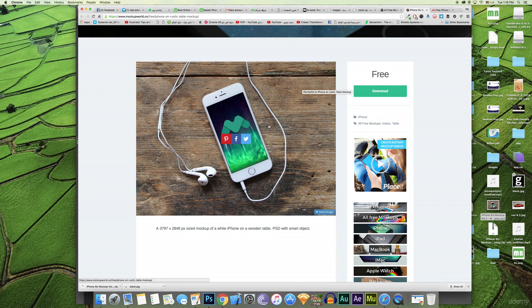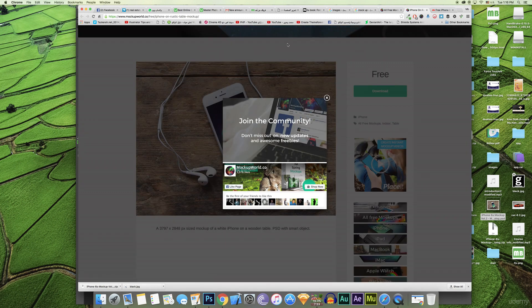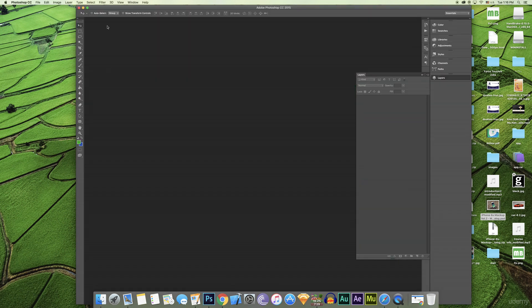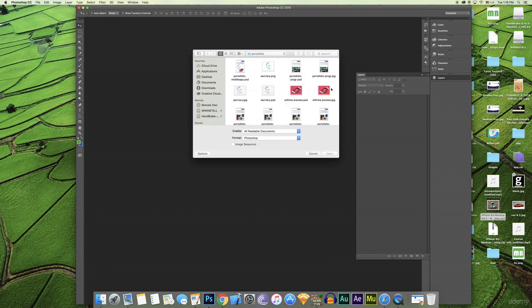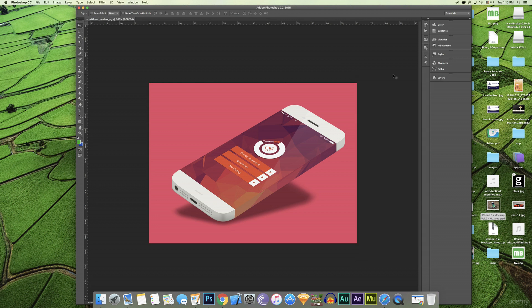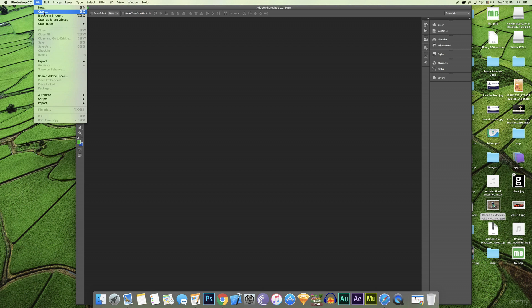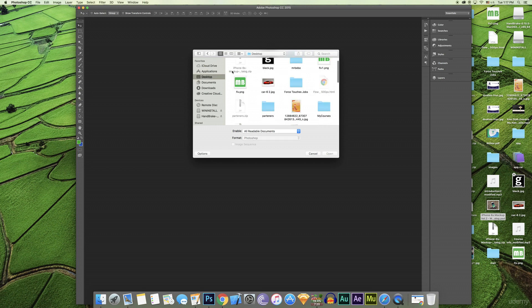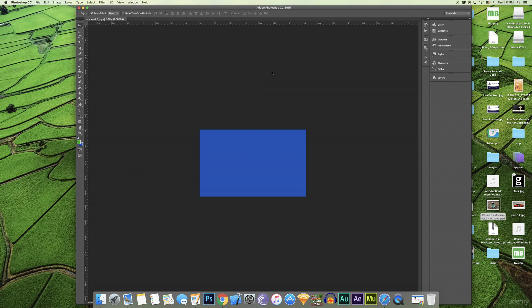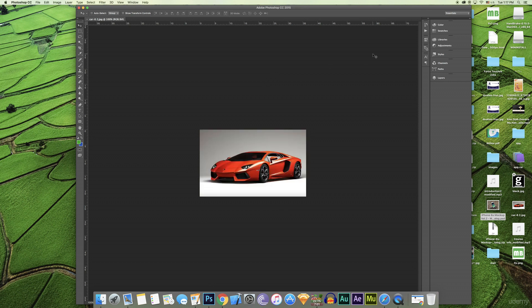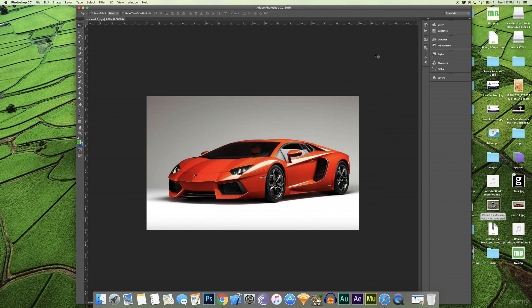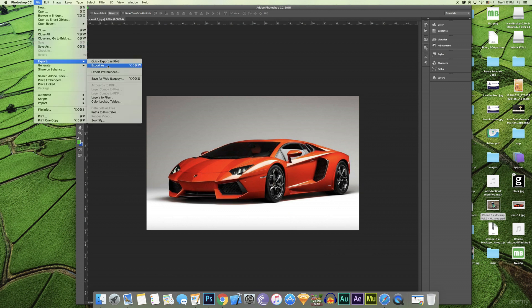Now we will go to open an image, same like this. Go to desktop, open the same image like this. If I need to upload this image to a website, I'll go to export.